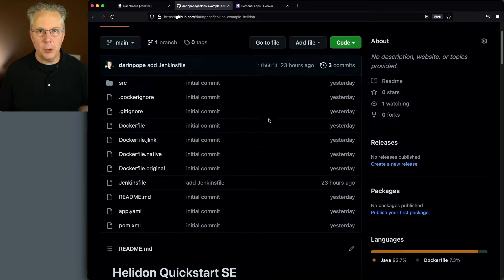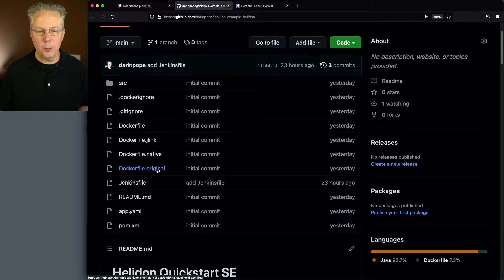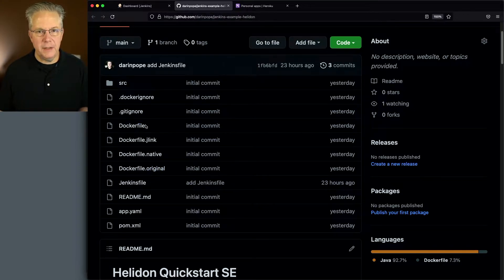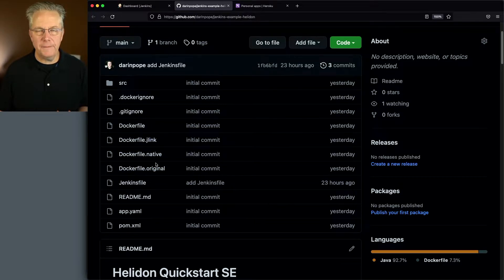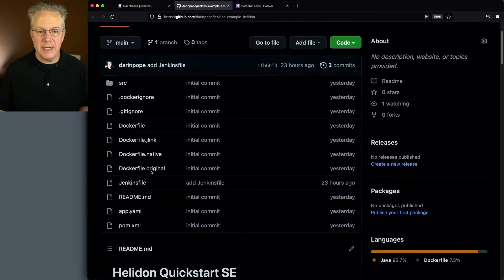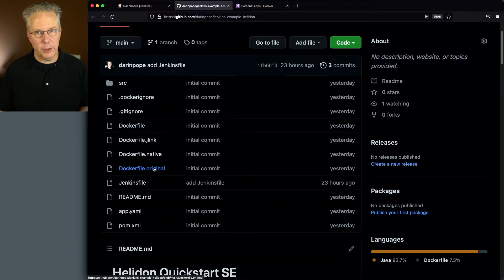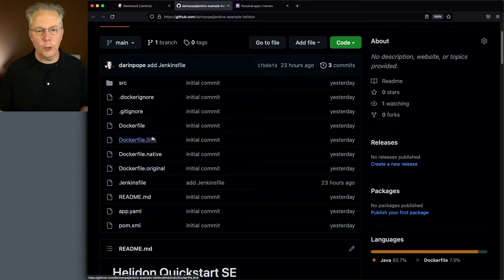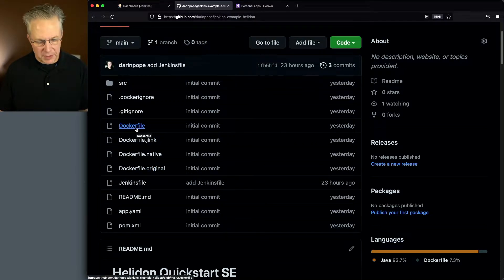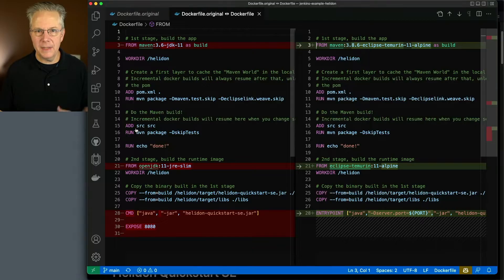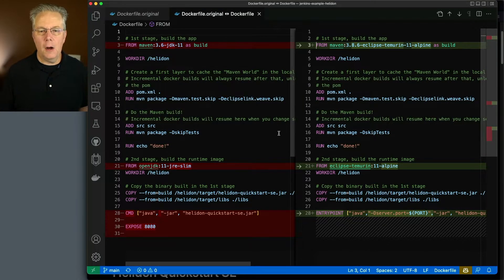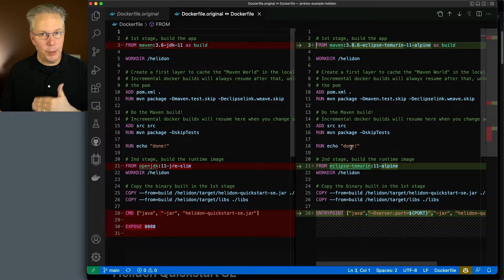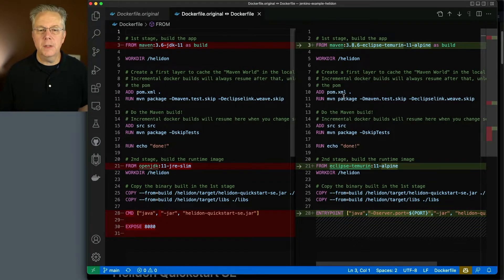Now you may notice here that we have a Dockerfile original and a Dockerfile. When this was generated, it generated all of these different Dockerfile options for me. I renamed the original Dockerfile to Dockerfile original and created a new Dockerfile. So let's compare what the original file was against what we're actually going to be using.